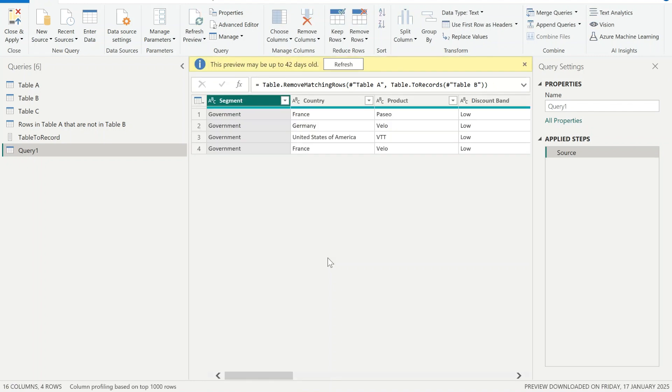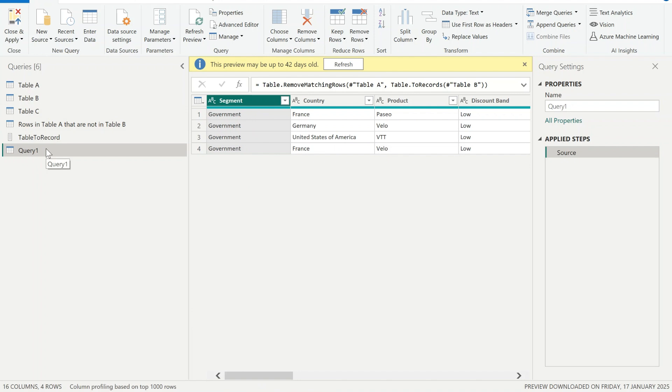And that is it. Once we hit enter we can see that it has returned four rows. These are the rows that are not found in table B, however they do exist in table A. So this is the advanced method of how to use table.RemoveMatchingRows.